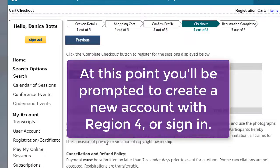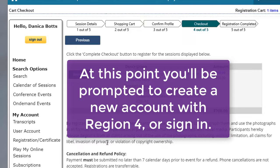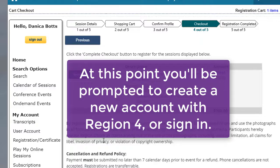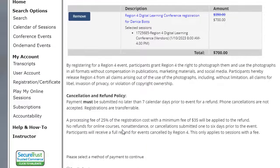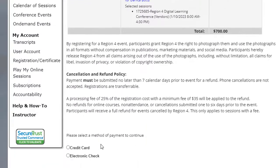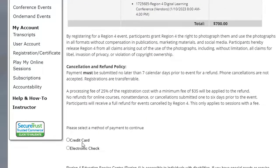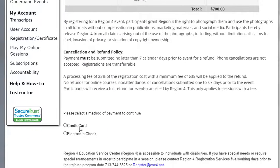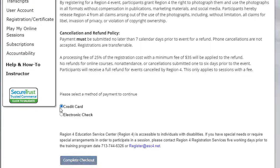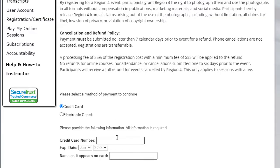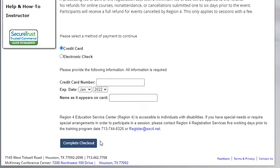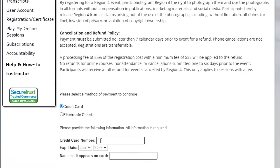If this is your first time being a part of an event at Region 4, there's a screen that asks you to create a new account. If you've already been a part of an event at Region 4, then you already have an account, and you'll just sign in, and then you'll come to this screen. Here, you're ready to add in your credit card information as it appears on the card, and then check out.